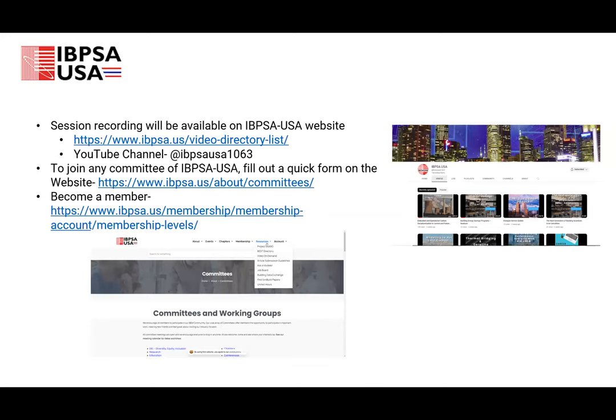Before I begin, I just want to go over some housekeeping items. This webinar is being recorded and the recordings will be available to watch on YouTube as well as IBPSA USA's website. We have a Q&A session for the latter part of the panel discussion, but feel free to drop your questions in the Q&A box and our panelists will try to answer them in real time. Allow me to welcome our three wonderful panelists: Dan Stein, Melissa Kelly and Brett Horan.